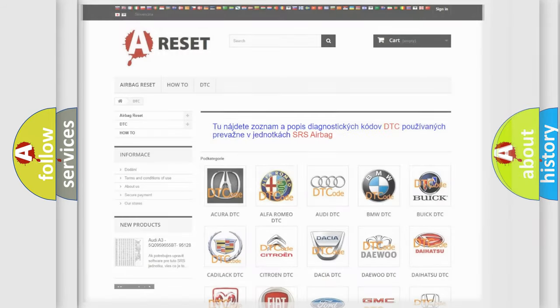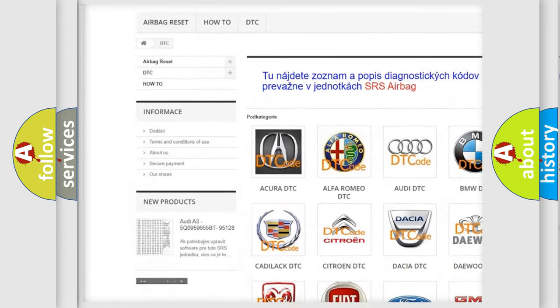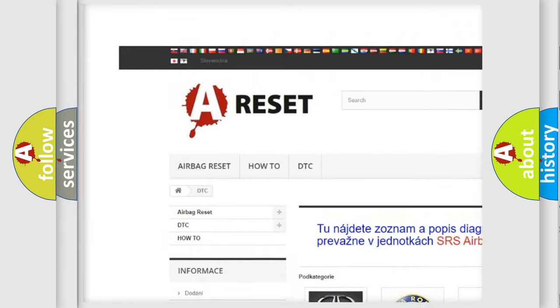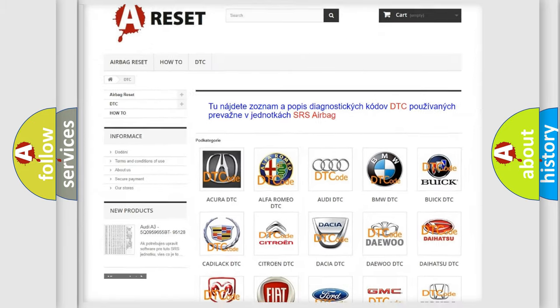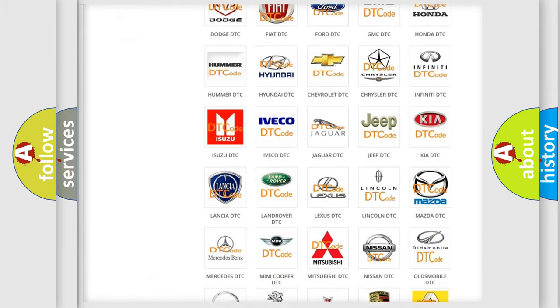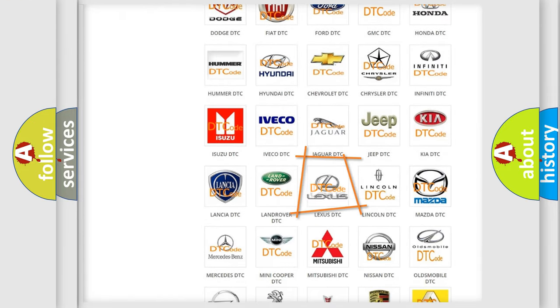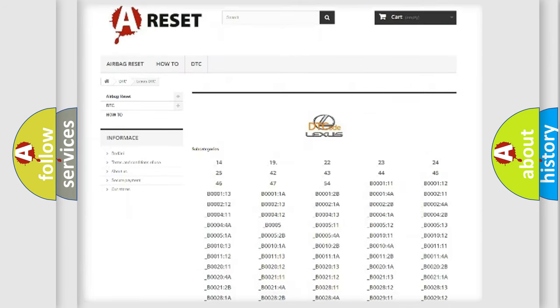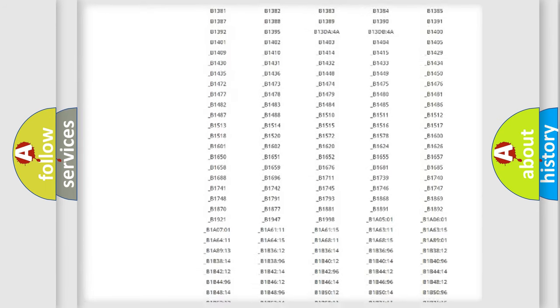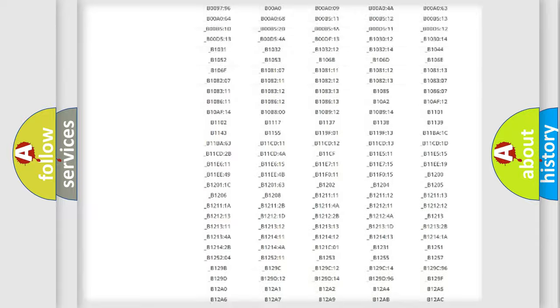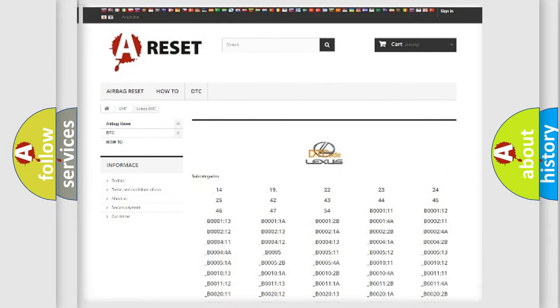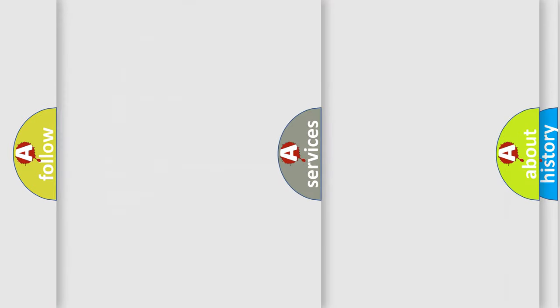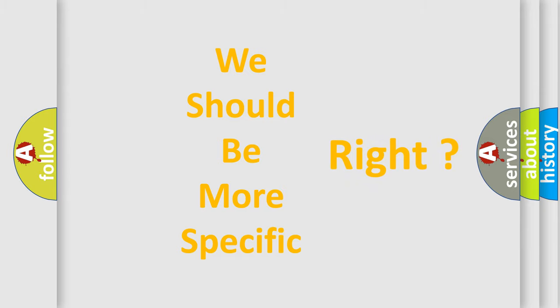Our website airbagreset.sk produces useful videos for you. You do not have to go through the OBD2 protocol anymore to know how to troubleshoot any car breakdown. You will find all the diagnostic codes for Lexus vehicles and many other useful things.